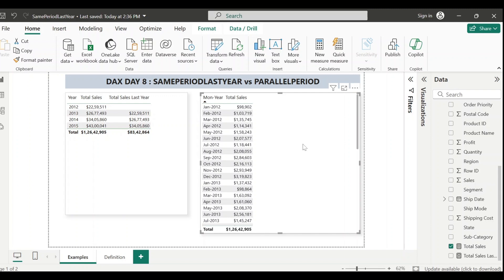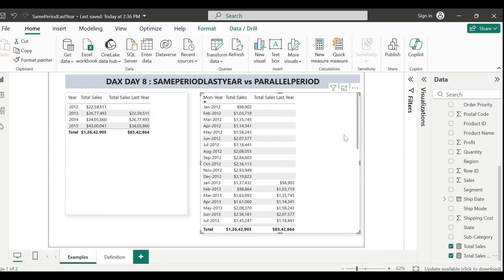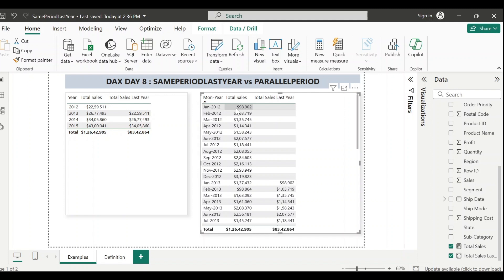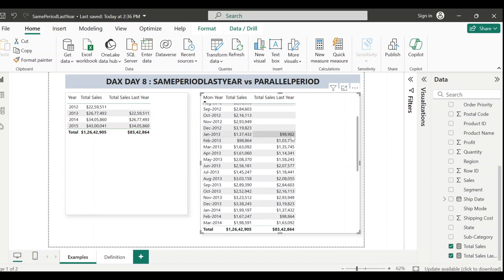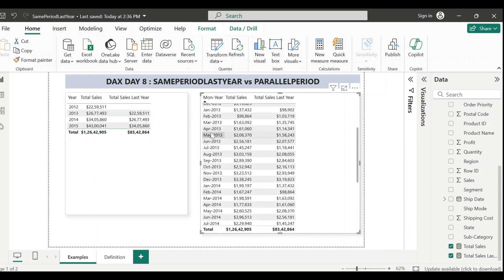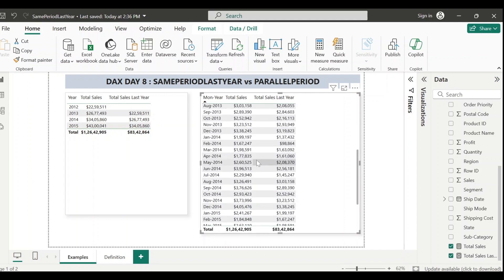In the second visual I'm showing data at the month level. Let me add the same measure to this visual to check whether it works at month level too. For 2012 it shows blank since there's no prior year - that's expected. For January 2013 it should show January 2012 data. January 2012 total sales was 98,902, and that's exactly what's showing. Similarly for April 2014 it shows April 2013 data - the sales amount was 161,060, and you see the same number.